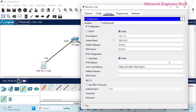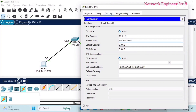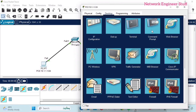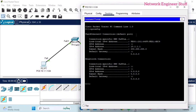The subnet mask is /24, which is 255.255.255.0. Slash 24 means the first 24 bits represent the network ID — three octets for the network ID — and the remaining one octet represents the host ID. We can verify it by going into the command prompt and typing 'ipconfig'. You can see the IP address and subnet mask are configured.